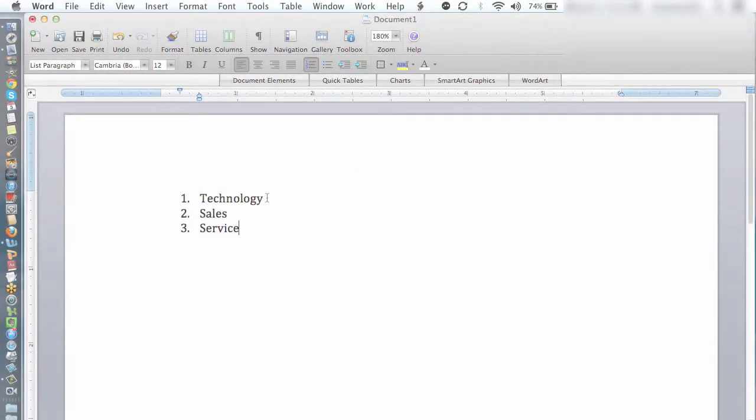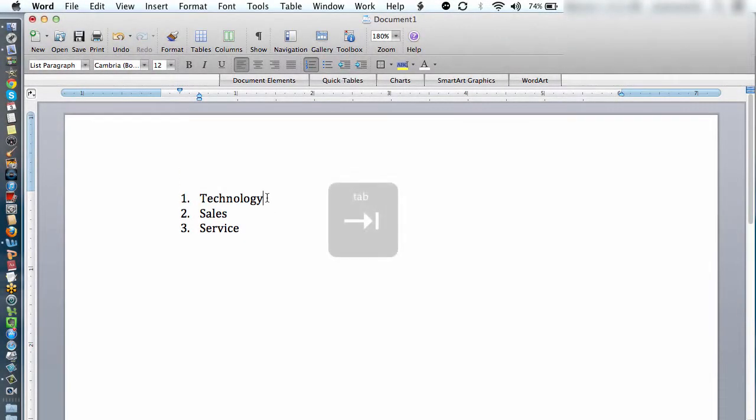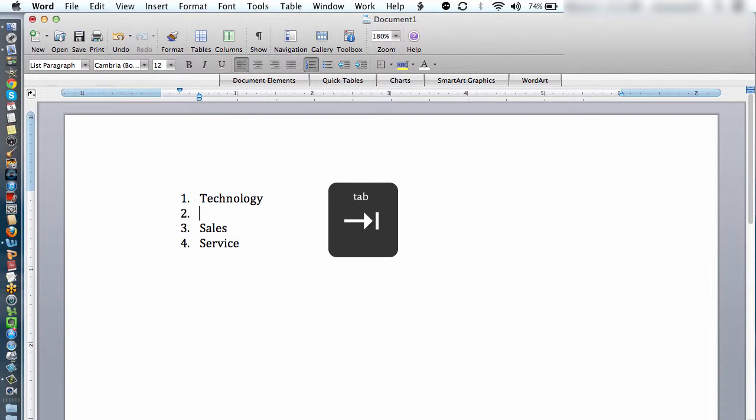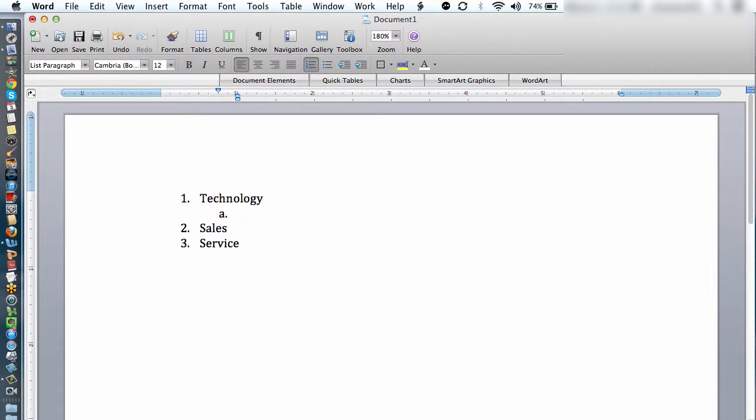Then use the tab key to create subcategories under each of the principal categories. Let's say you want to create a new paperless account opening process. Technology, sales, and service will all play a part. Technology is going to create the requirements, so I'll say requirements.